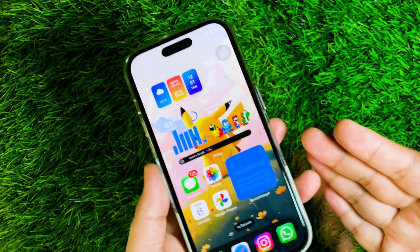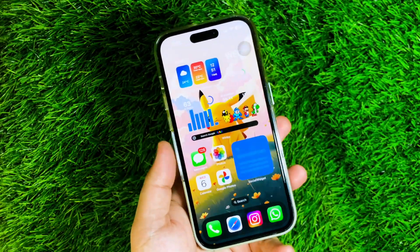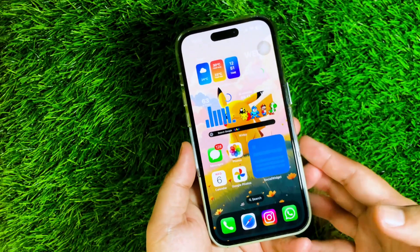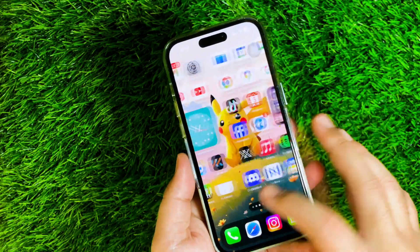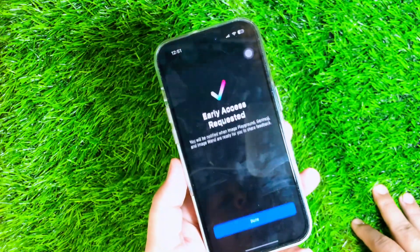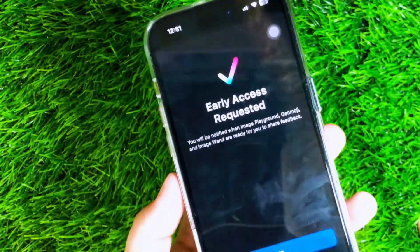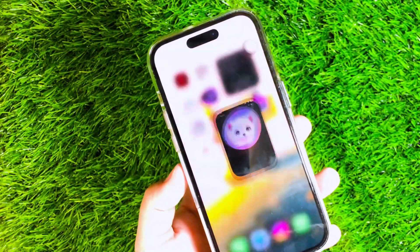Welcome back to my video. Image Playground delivers an easy-to-use experience to create fun, playful images in apps like Messages, Notes, Keynote, Pages, and more.